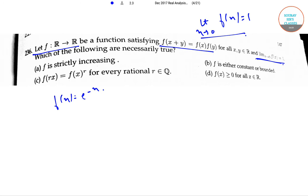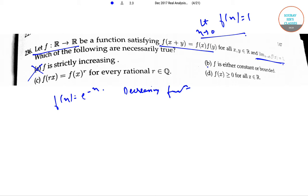Option A: f is strictly increasing. Take f(x) equals e to the power of minus x — this is a decreasing function which satisfies all the given conditions, so option A is incorrect. Option B: f is either constant or bounded. Using the same counterexample we can say that option B is also incorrect.